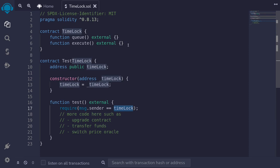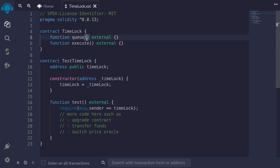So that's the purpose of a timelock contract — to delay a transaction so that it gives users some time to react before the transaction is submitted. Now let's write the function for queue.